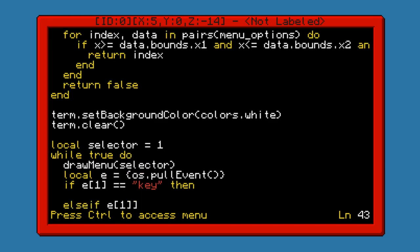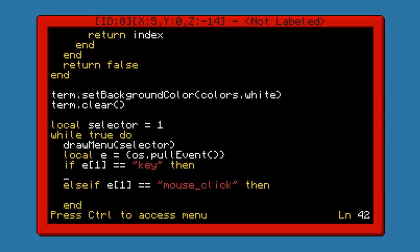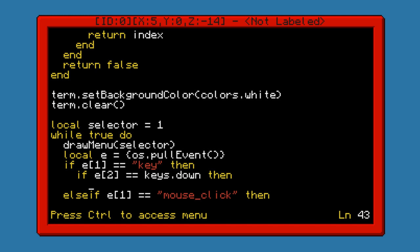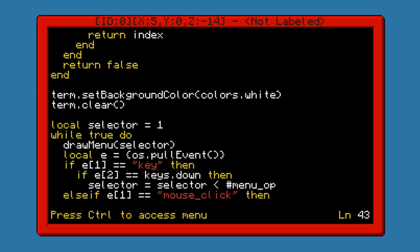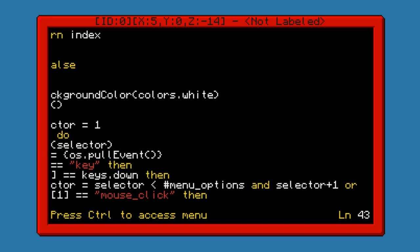The reason I put the event into a table is because I find it easier to just write this than to have to write out a bunch of variables for the event name, data1, data2. I prefer just to store it inside the table. So if E1 is the event name — else if E1 is equal to mouse_click. If it's a key, if it's the down key, then we are going to want to increment the selector because a larger selector value means it shifts down. So selector equals: selector is less than number of menu options and selector plus 1 or 1.